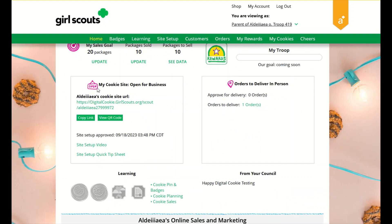In your my cookie site section, once your site is set up you can copy your site's URL or view and download a QR code to share with customers. If you have not set up your site, you can use the link to help you. You can also view the site's setup tip sheet for additional support.